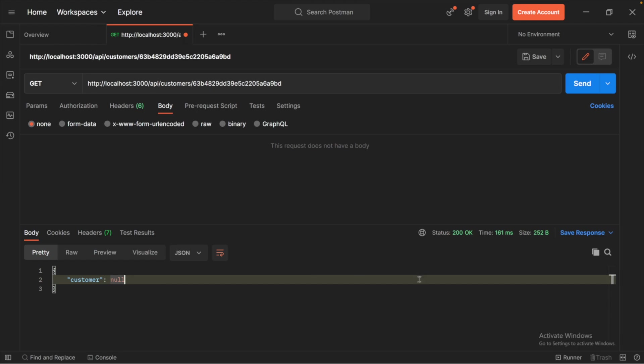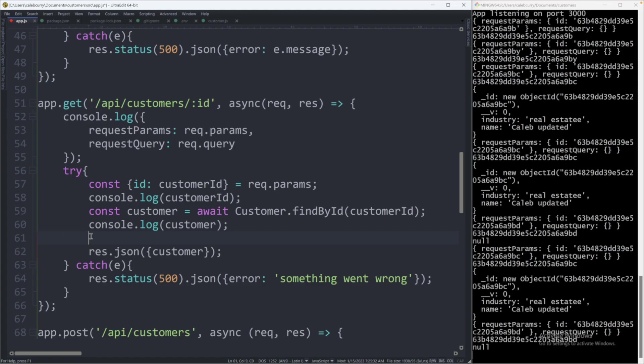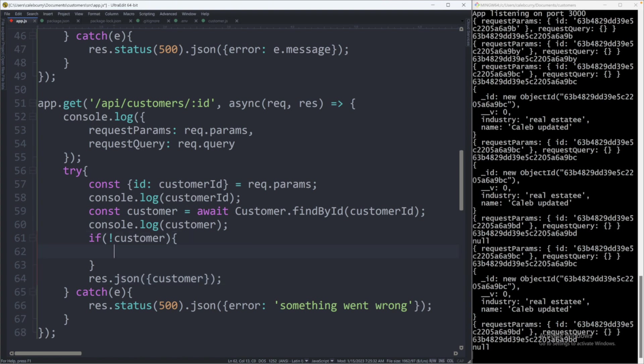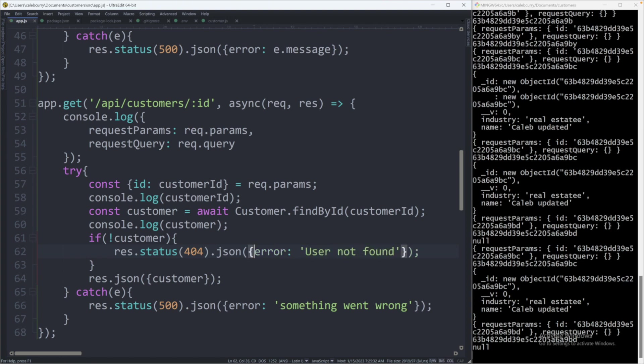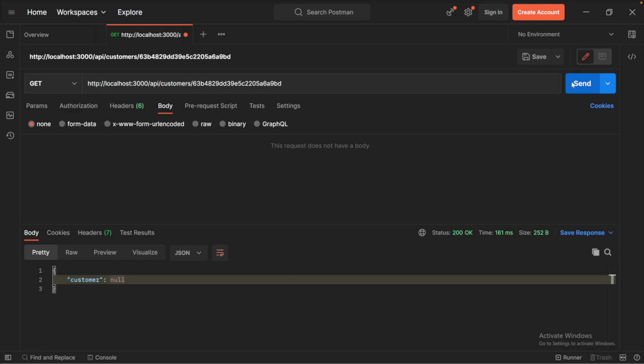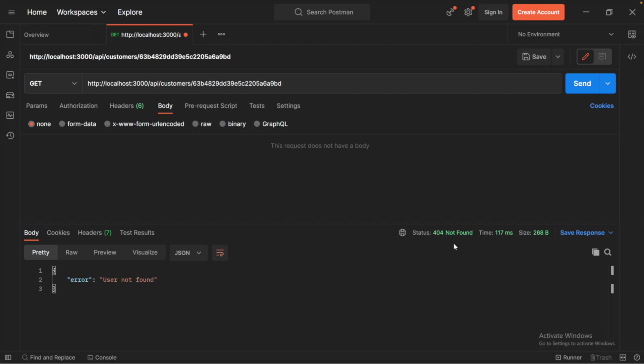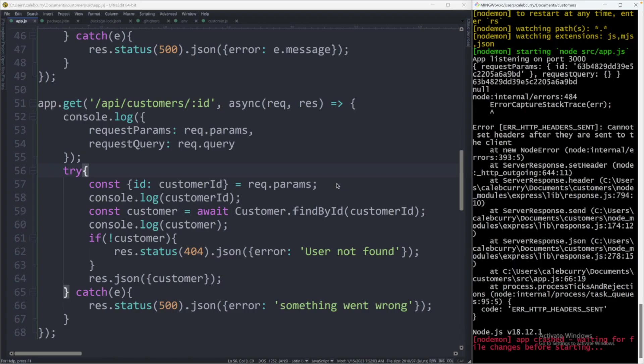Before we respond with the customer data we can say if not customer, which will evaluate to true if the customer is null, and then what we can do is say res.status(404).json and give them something else such as error: user not found. So now when we hit send we get error user not found status 404 not found. So this is a more proper way of saying that something did not go wrong, it's just that the ID was not found in the database.